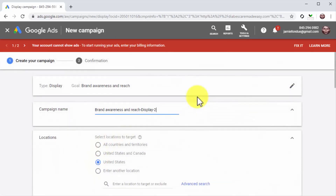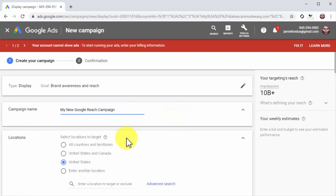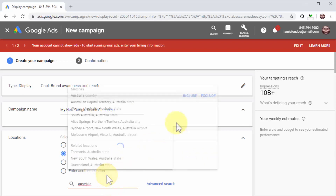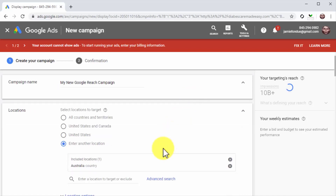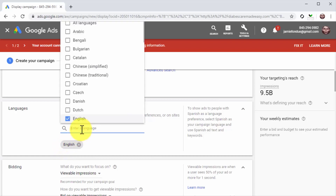On the following page, enter the name of this new campaign into the campaign name field. Now select your locations to target. If your target location is not on the list, enter the name of your location into the enter a location field, and then select it from the results. Now go to languages, and enter the name of the languages that you want to target, then select them from the results.